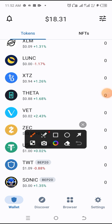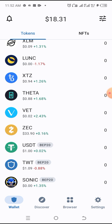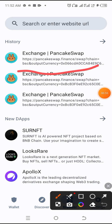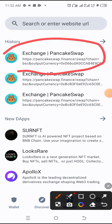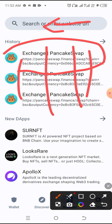The first thing you want to do when you log into your Trust Wallet account is to click the browser section. Then you need to type 'pancakeswap.finance' in the address bar — pancakeswap.finance.